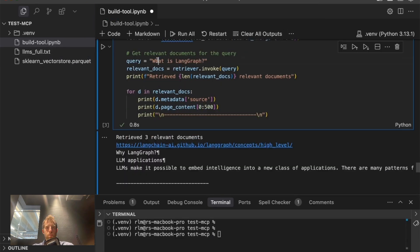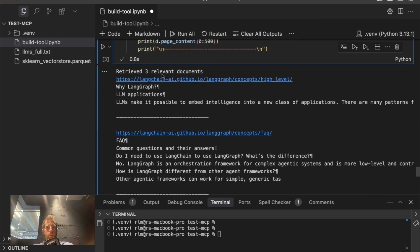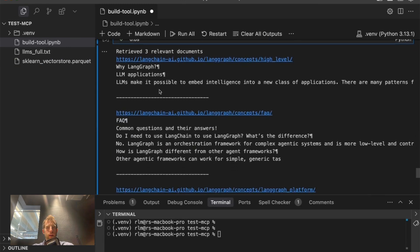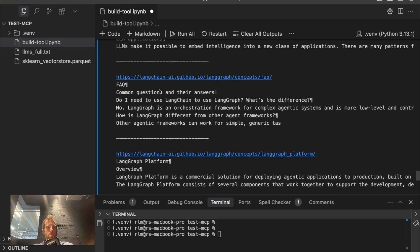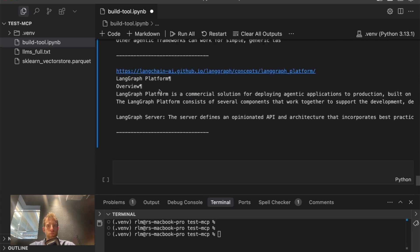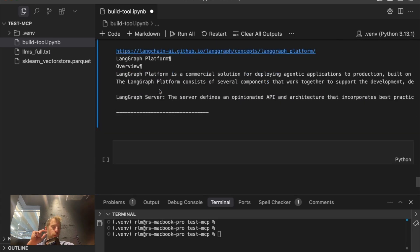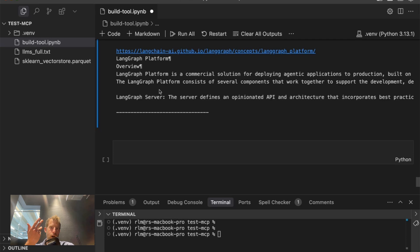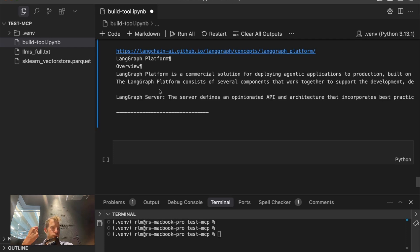Let's test it out. I can ask a question, what's Langraph? I get back relevant documents based upon semantic similarity search. So this simple workflow to take a bunch of webpages and index them into a vector store is super common. It's the foundation for RAG. And it's a very nice foundation for creating a tool which retrieves documents given an input.